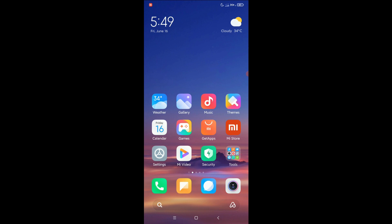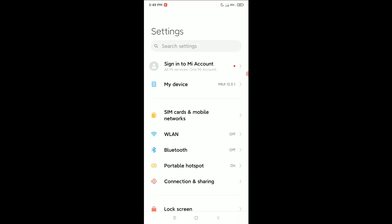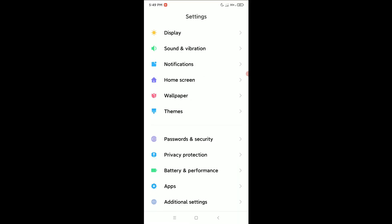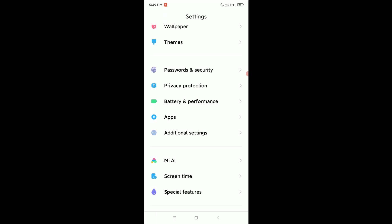First of all, you just need to open your phone settings and right now you just need to scroll down and find out apps.